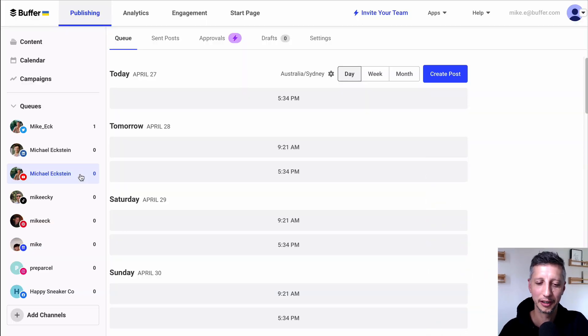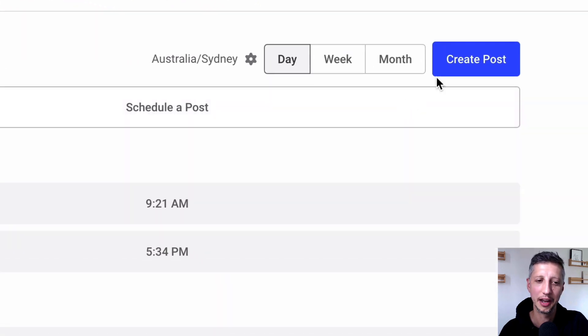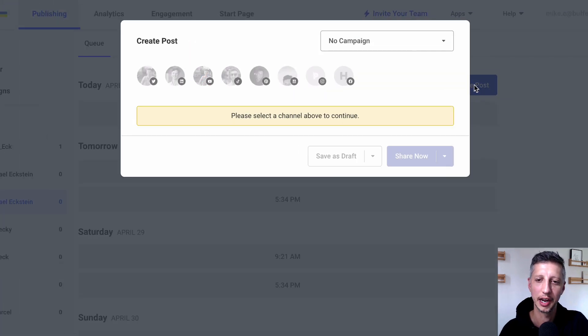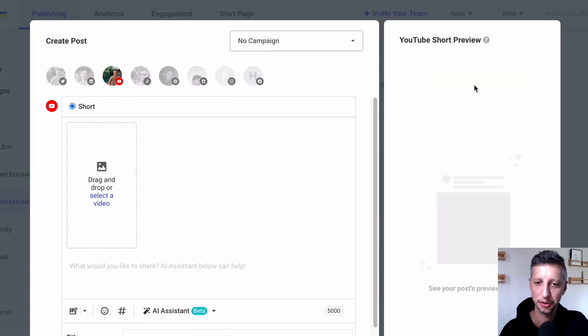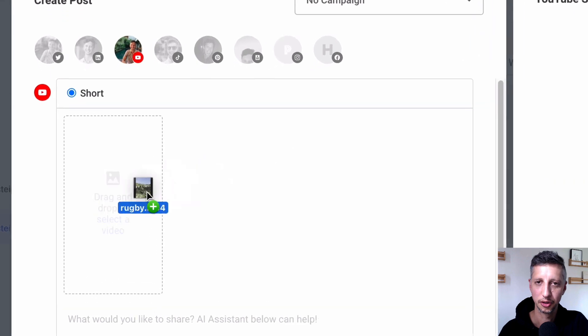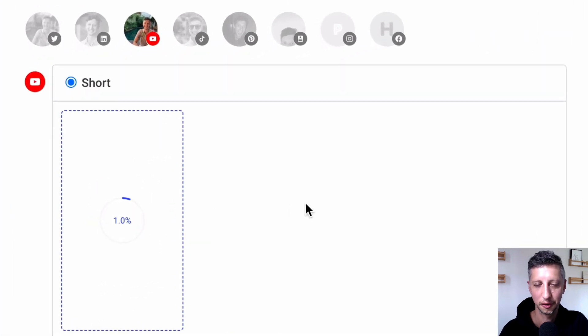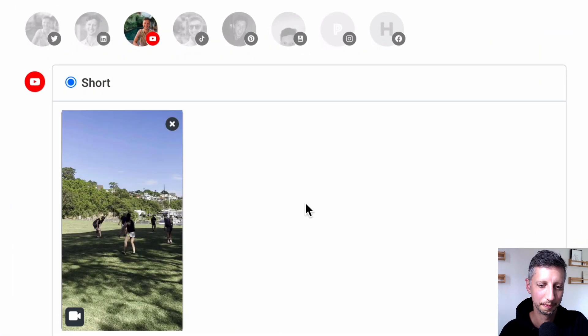So I'm in my Buffer account right now and I'm going to go ahead and create a new post. Then I'm going to drag and drop a video from my desktop into the Composer.